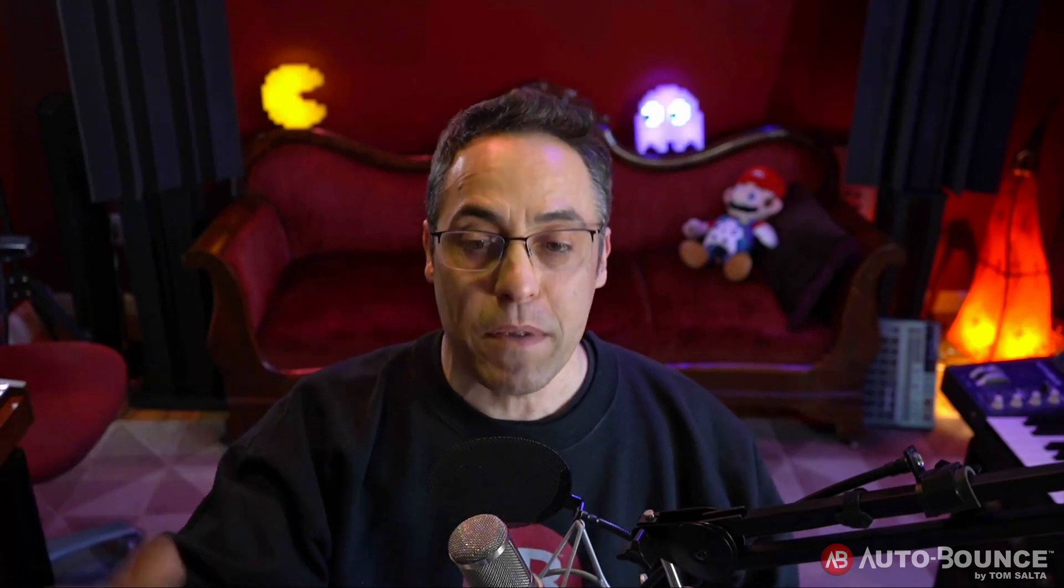All the mixes I need, the correct naming conventions, the correct stem conventions, everything. And then I can load a different Logic project and load that same AutoBounce file into the new scanned Logic project into AutoBounce and match everything up the same way. So everything remains consistent. Let me show you.